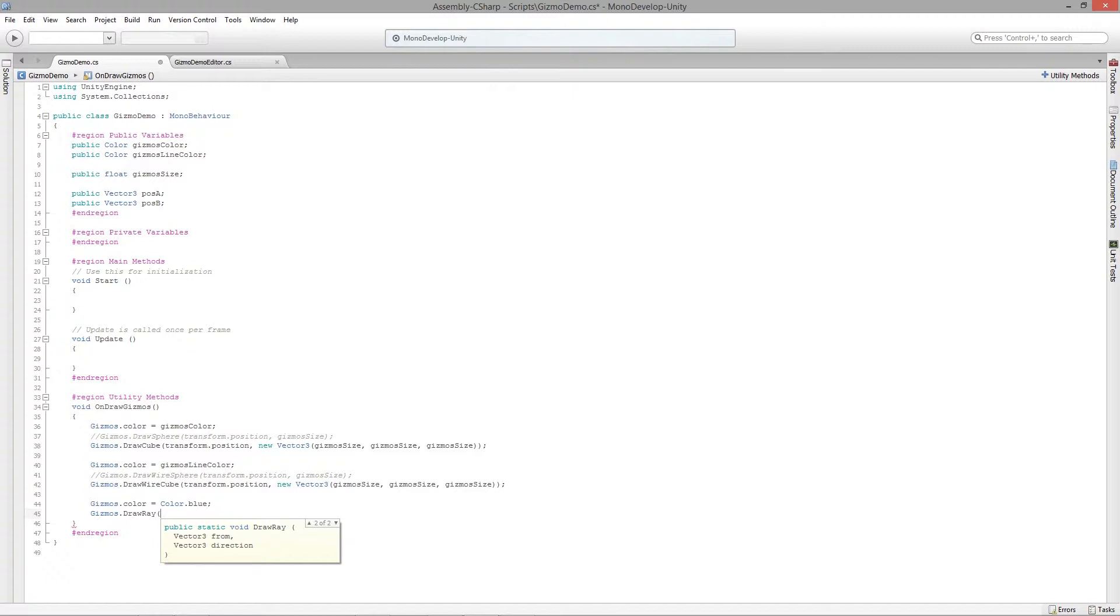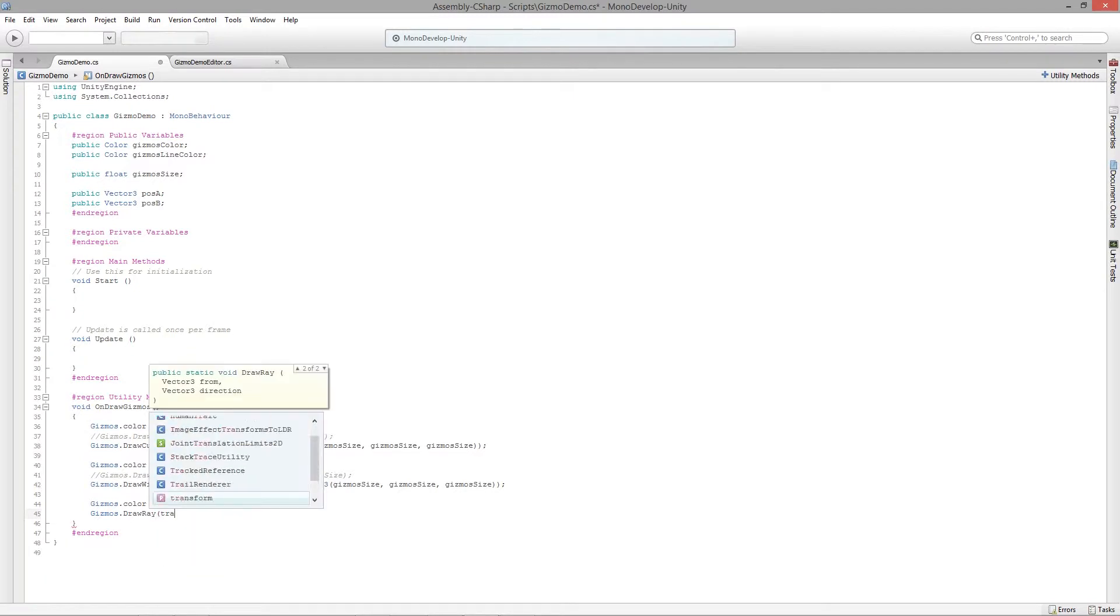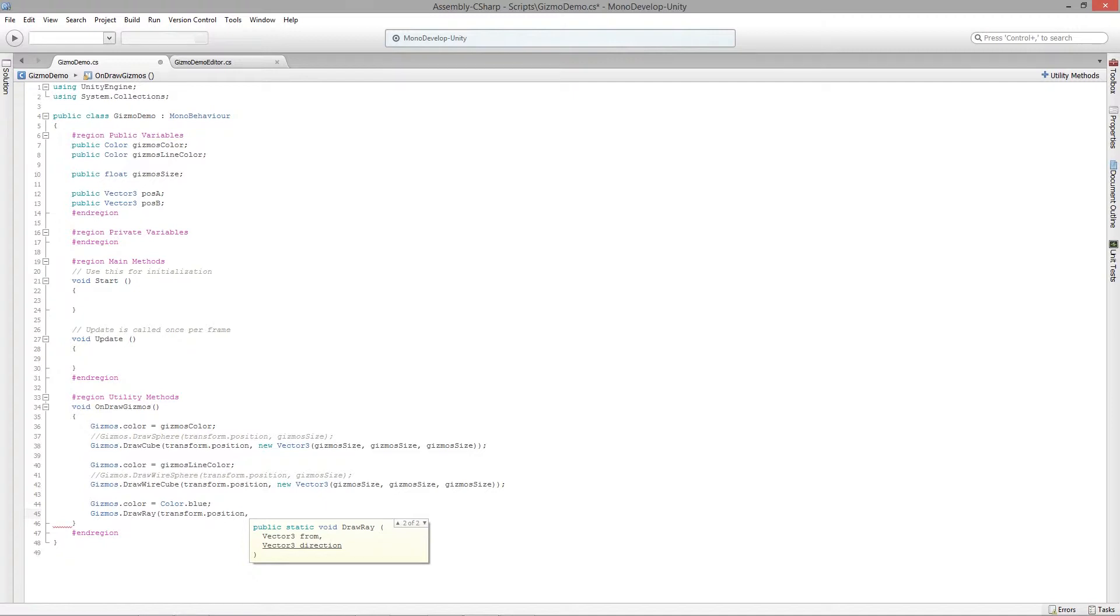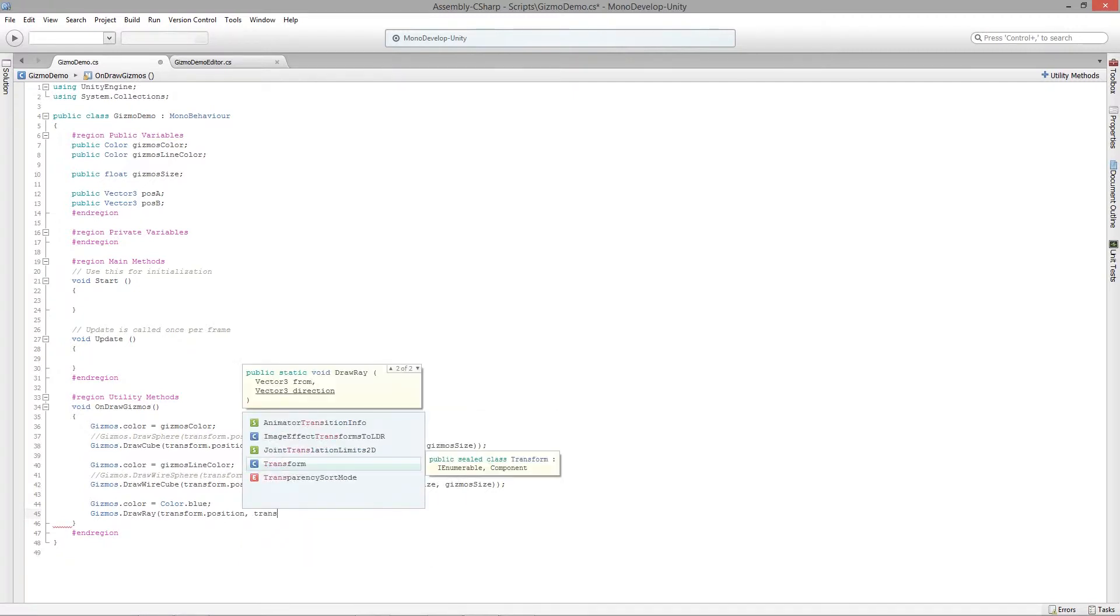The from position is going to be our center of the object, so transform.position, and then our actual direction is going to be our transform.TransformDirection.